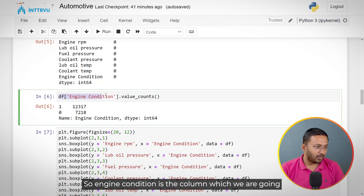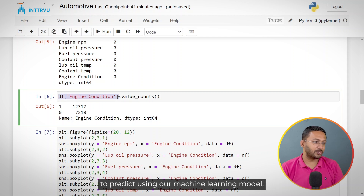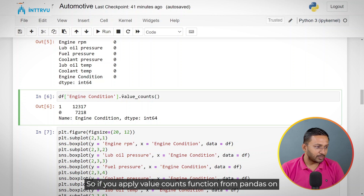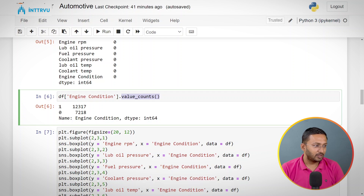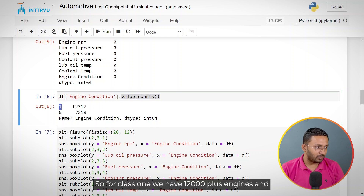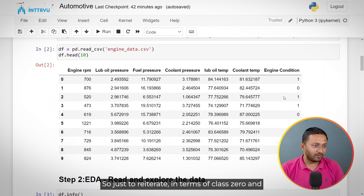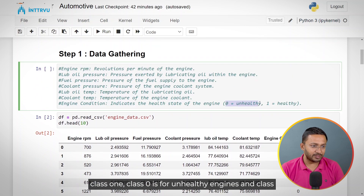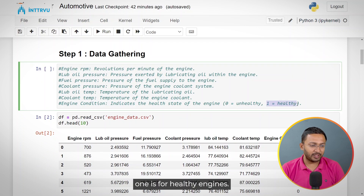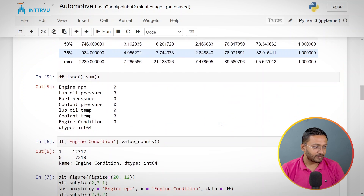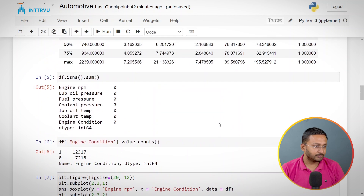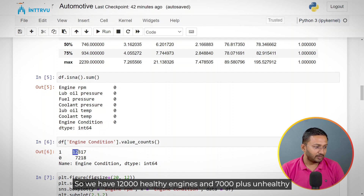Engine condition is the column we are going to predict using our machine learning model. Applying the value_counts function from pandas on this column shows how many data points we have for each class. For class 1 (healthy engines), we have over 12,000 data points, and for class 0 (unhealthy engines), we have over 7,000 data points.